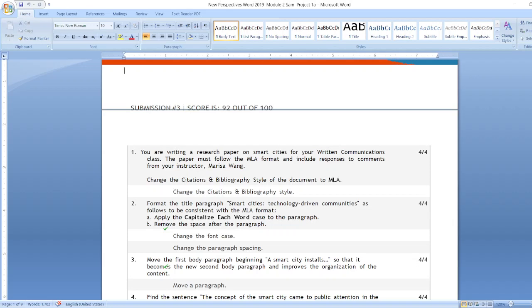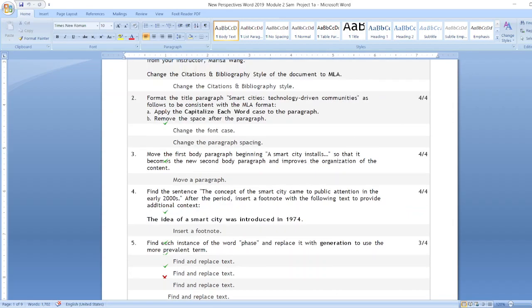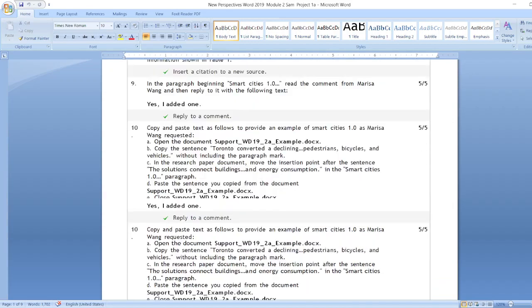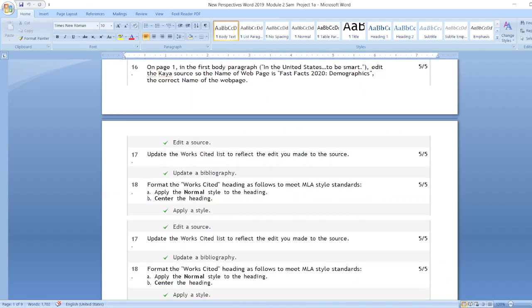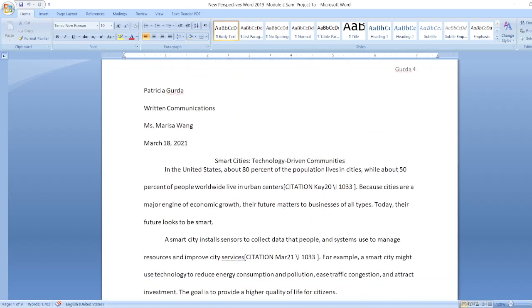The paper must follow the MLA format and include responses to comments from your instructor, Marisa Wong. All the steps are given in the description box. Now let's start the project.